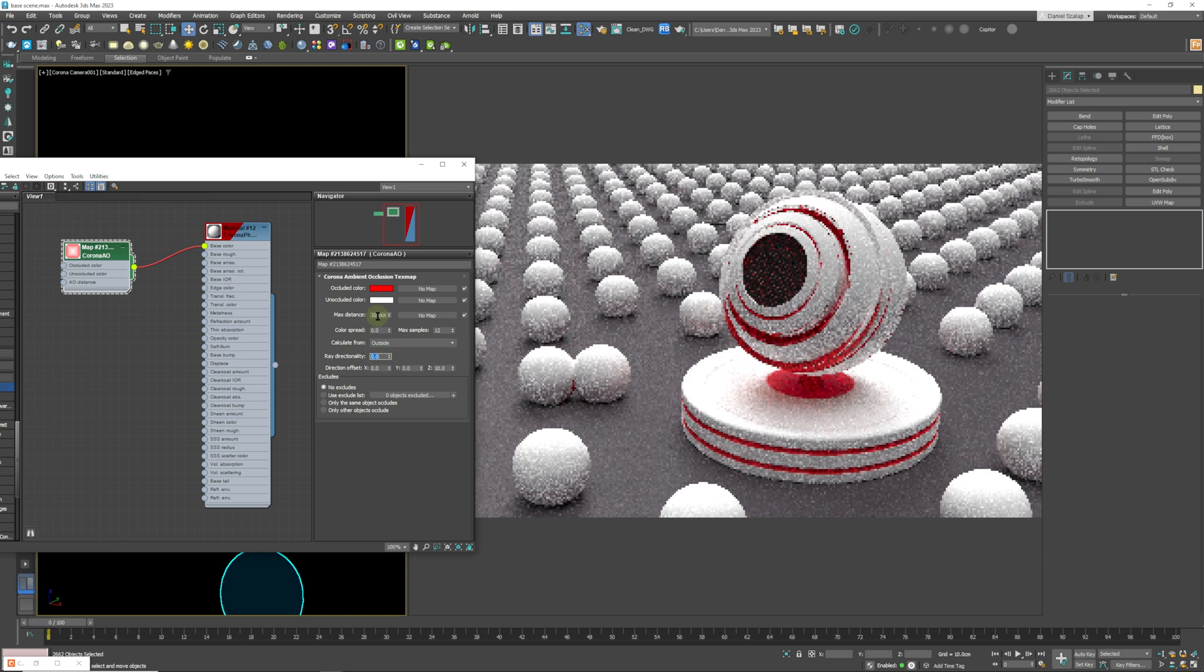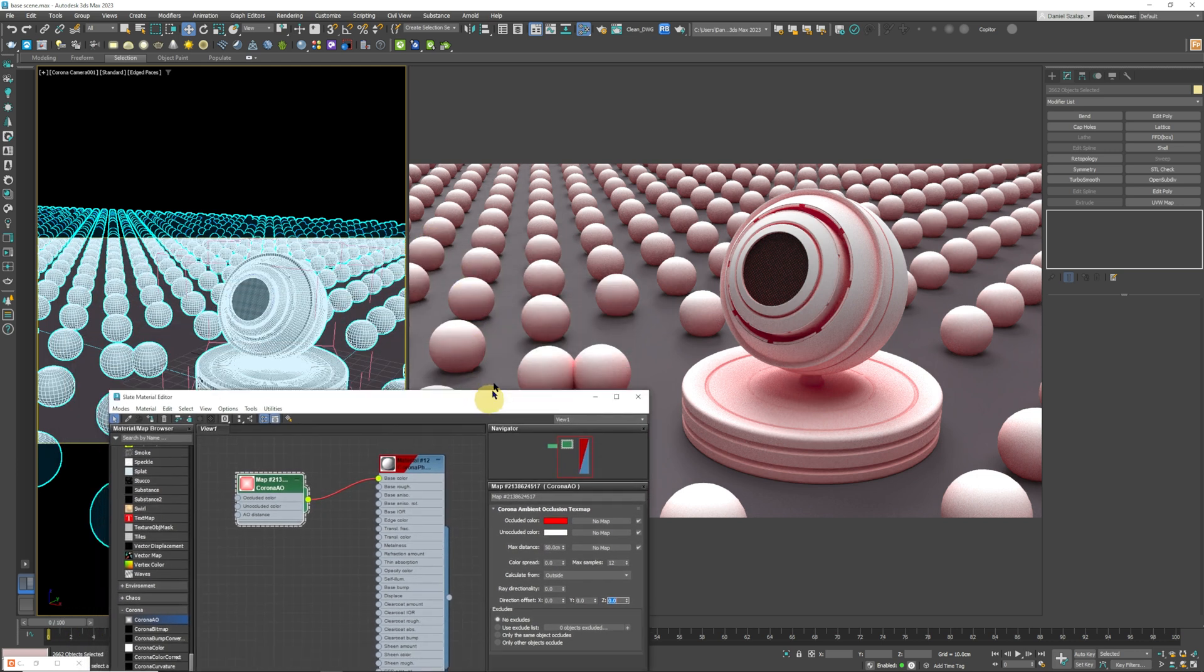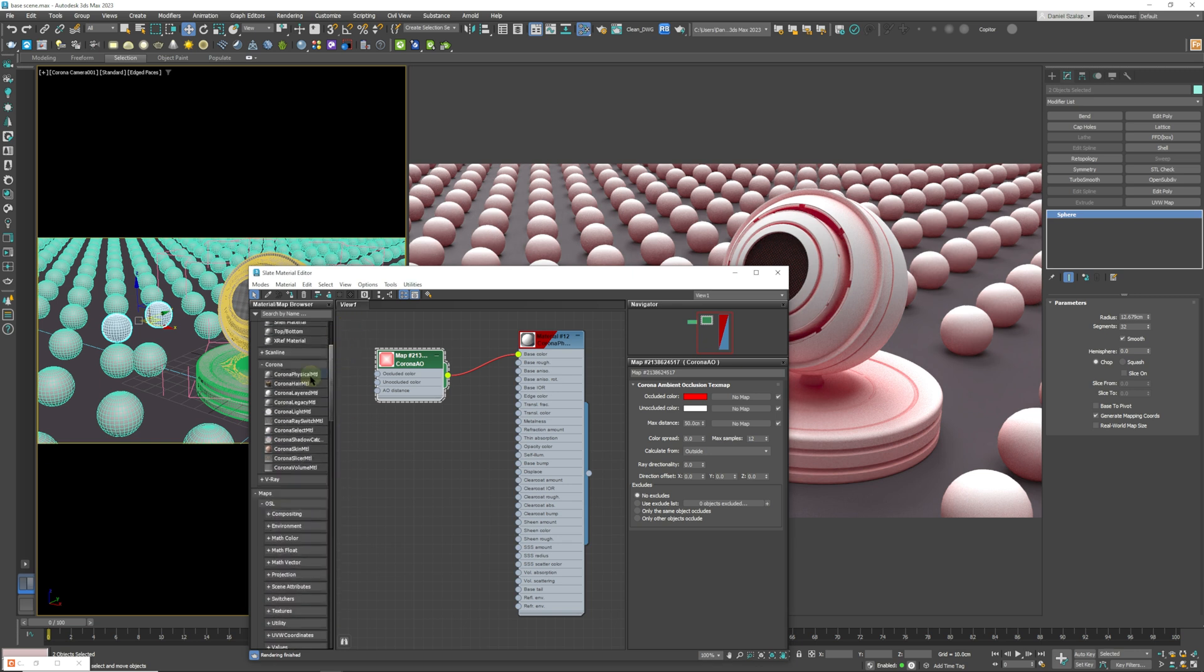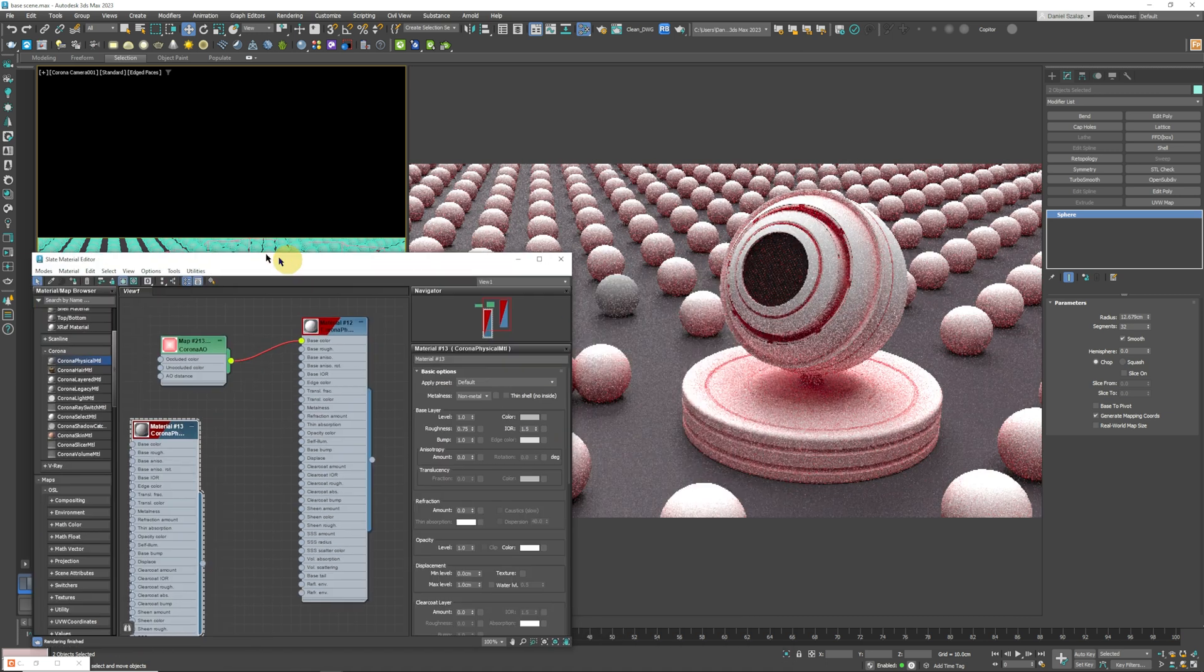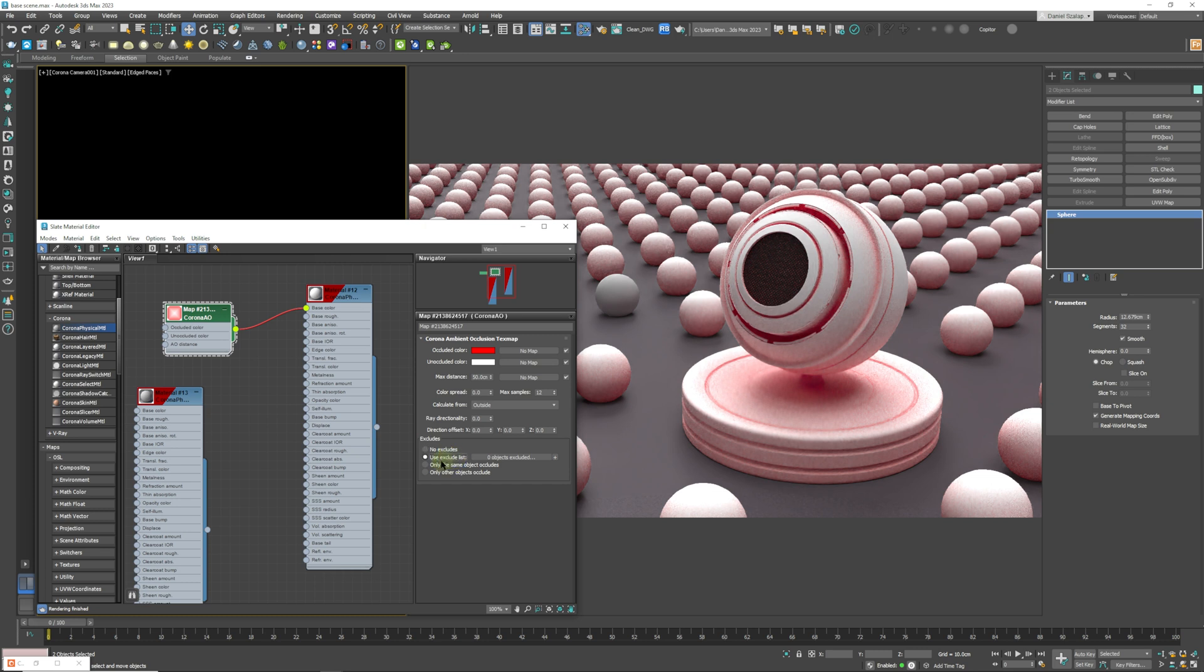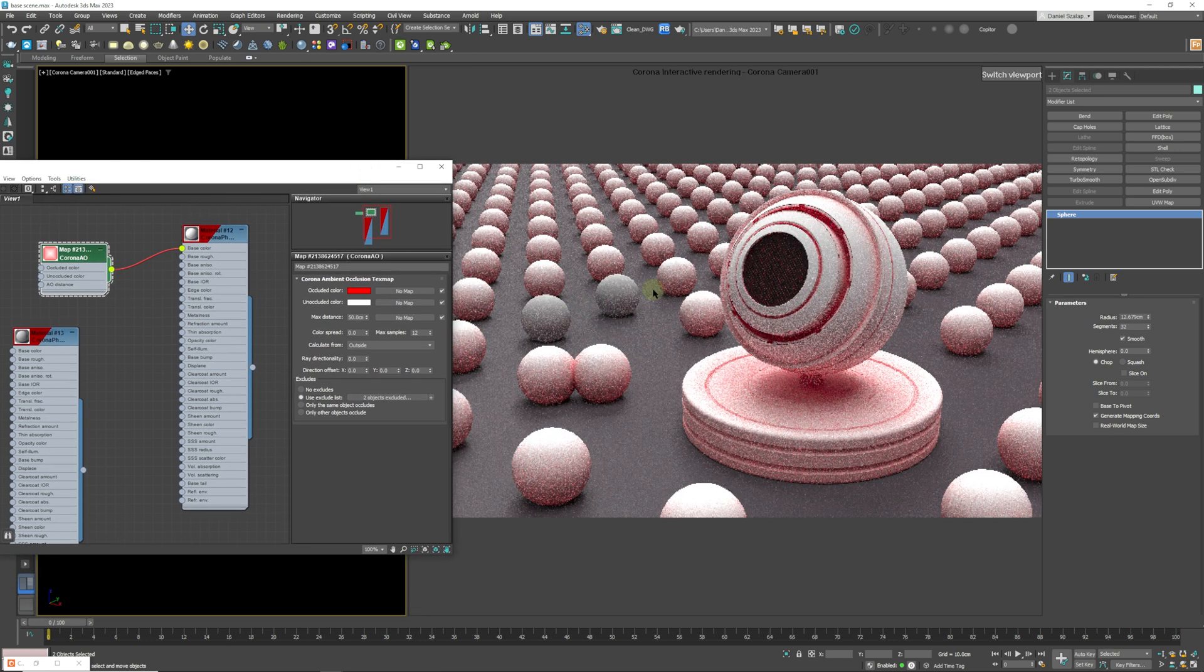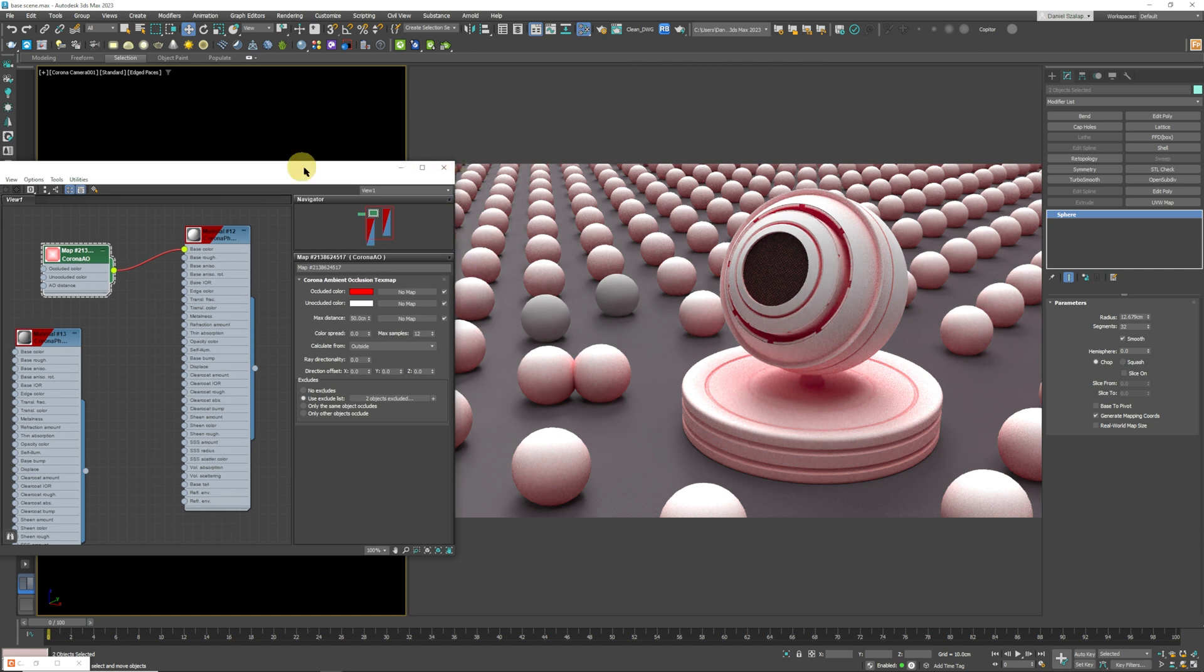And the next part that we have over here is the exclusions. So if you just don't want to affect a certain object, say for instance these two spheres over here, we'll take those two and we'll create a new material, Corona physical material, and we're just going to apply it to those two spheres. And go to over here and we can use exclude list and you just add them by clicking this plus button. And now these spheres will not be affected by that Corona ambient occlusion material.